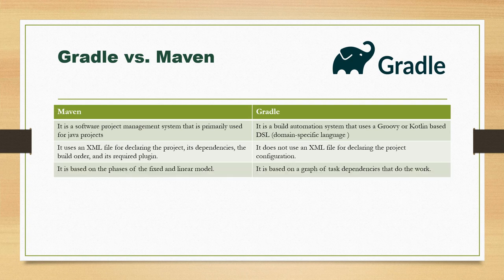Maven is based on phases of a fixed and linear model, but Gradle is based on a graph of task dependencies that do the work.